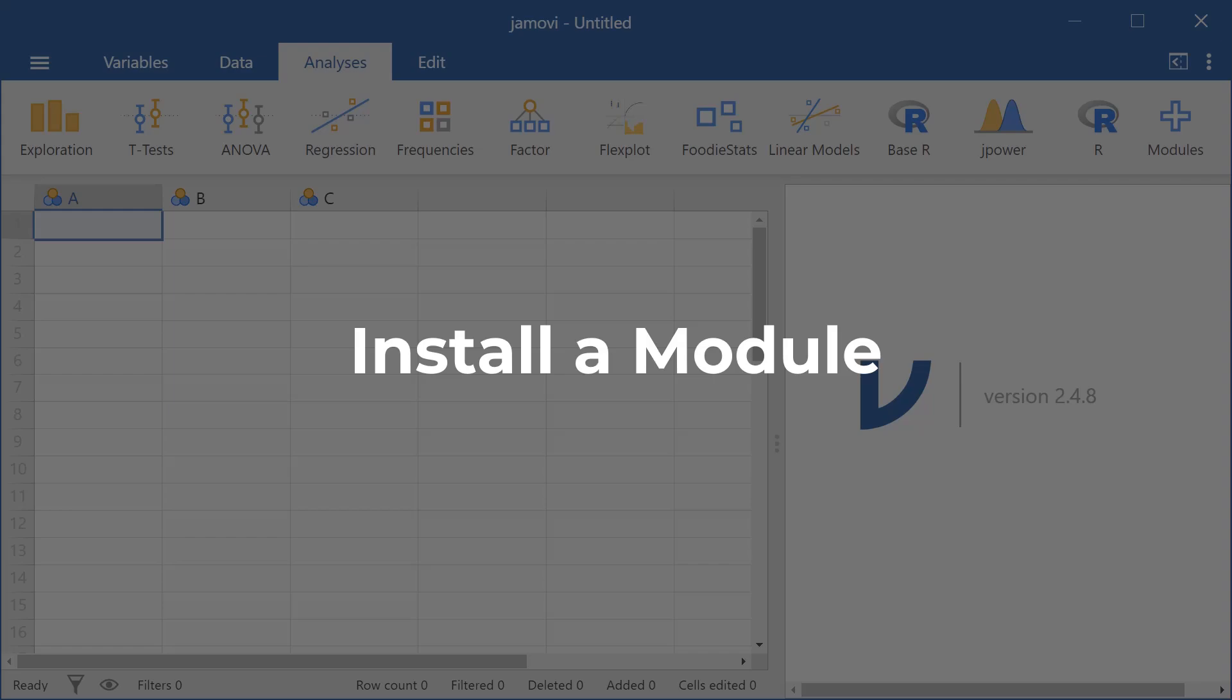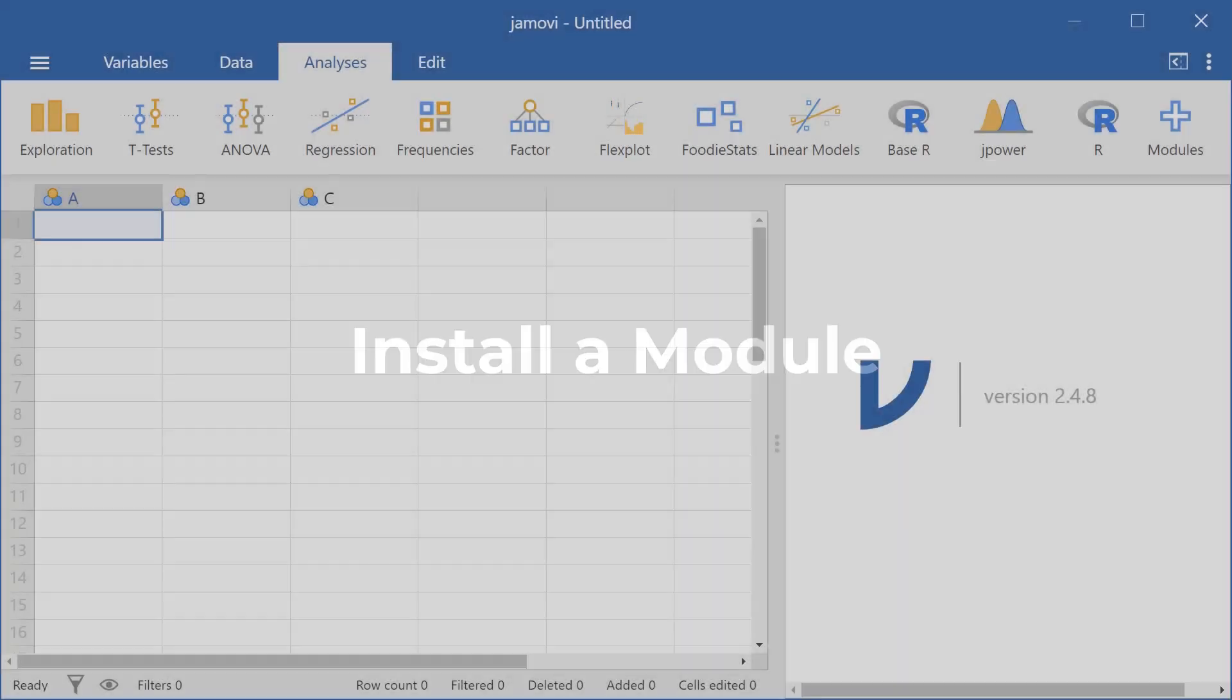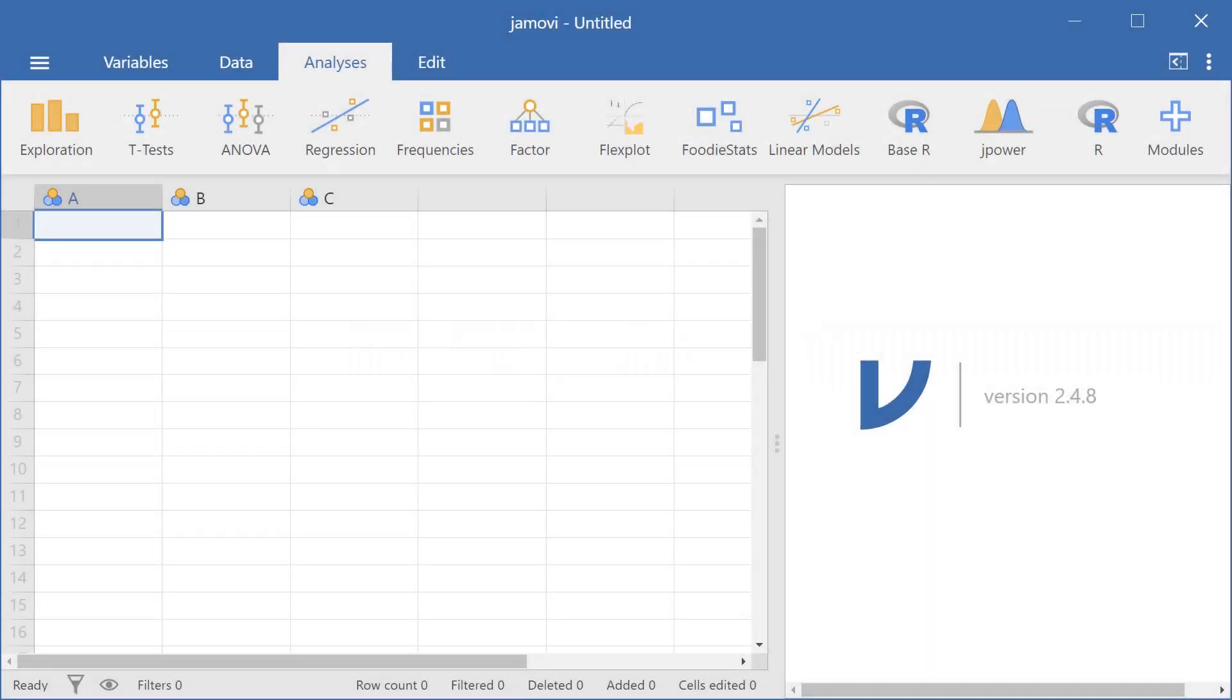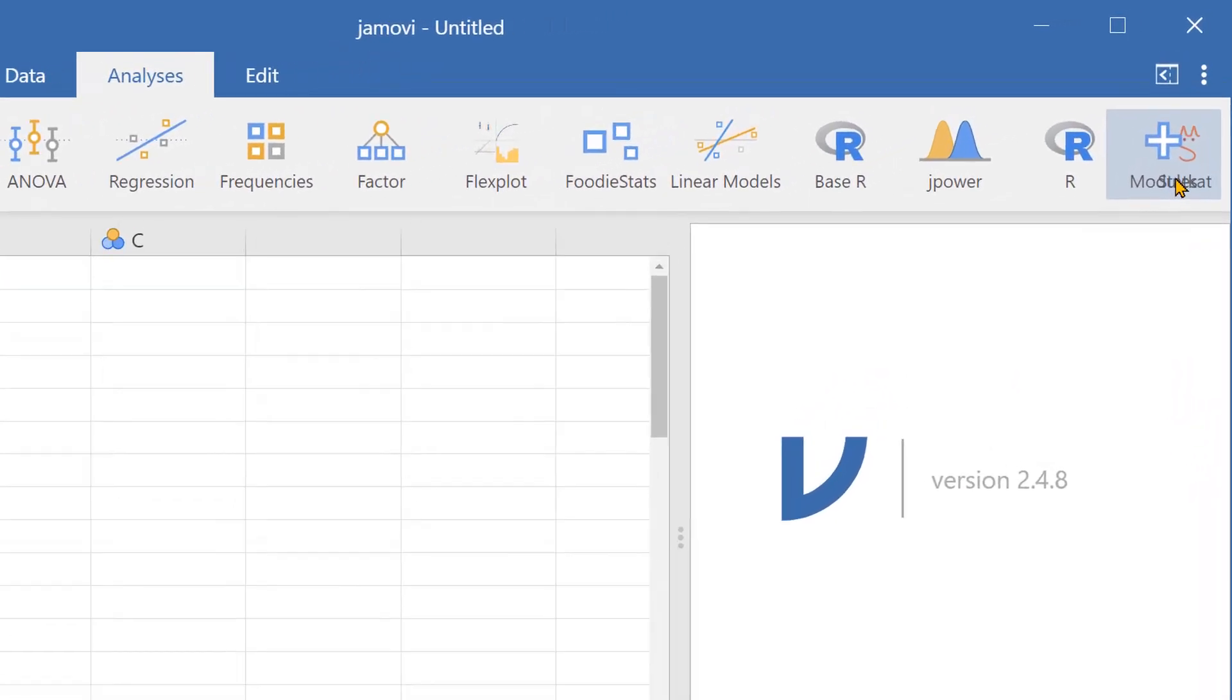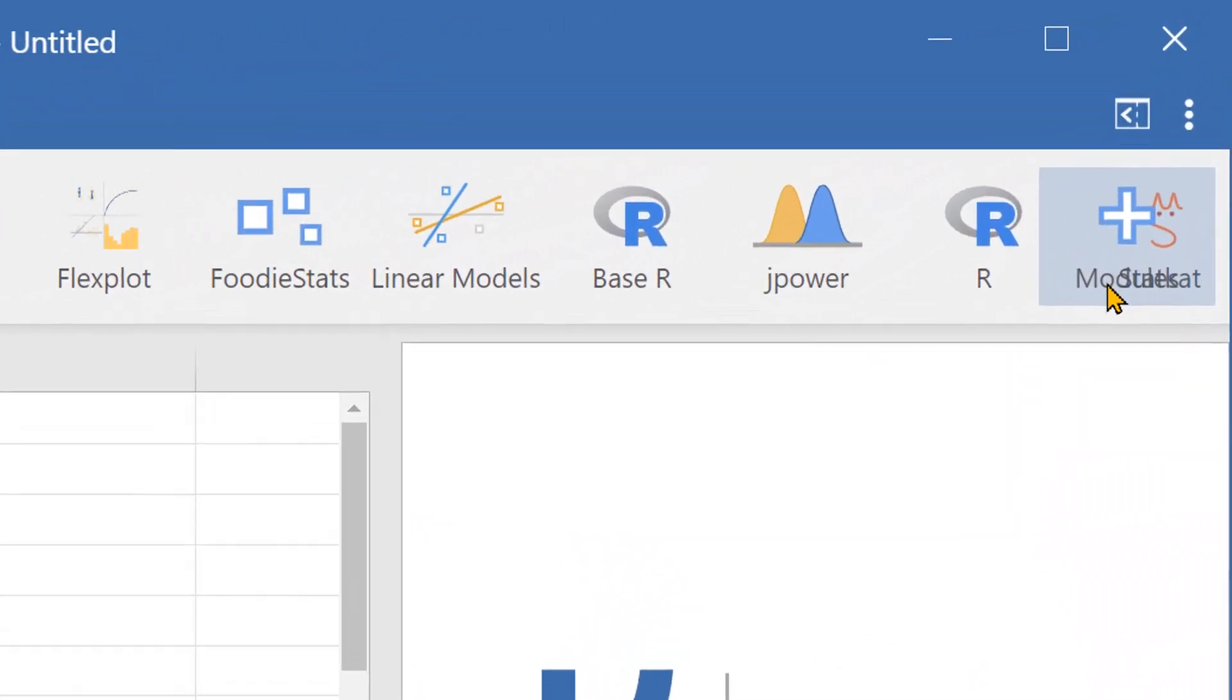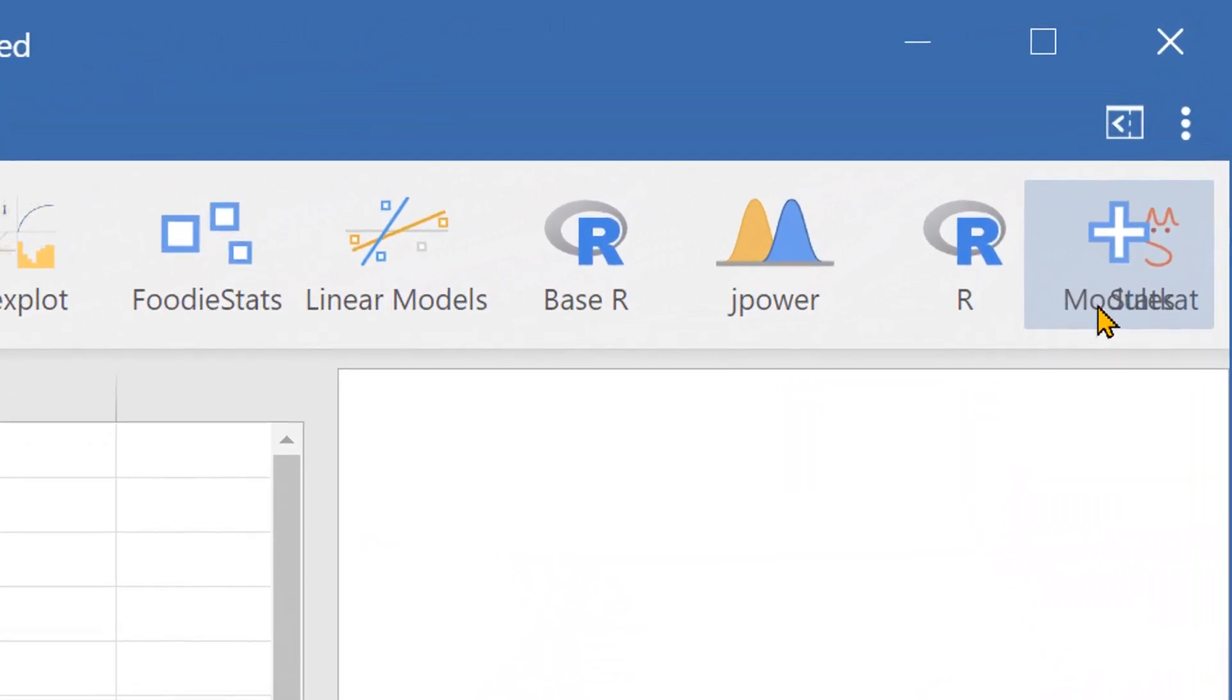Hello everyone and welcome to this video on how to install a module in Jamovi. To install a module, head over to this modules tab here on the right side of the Jamovi window.